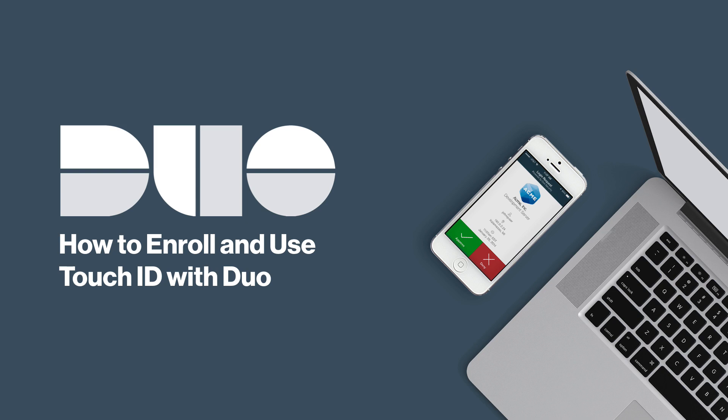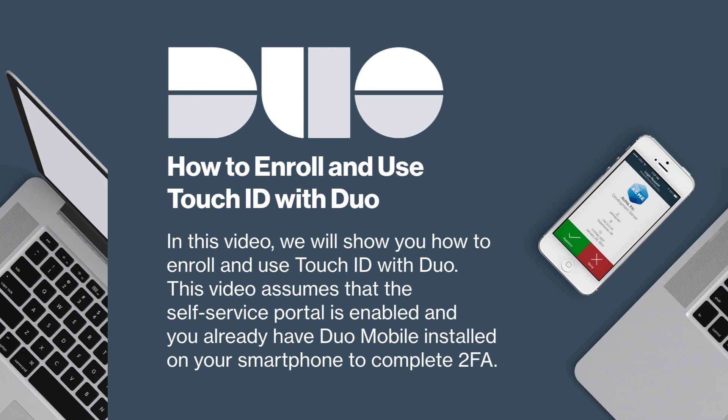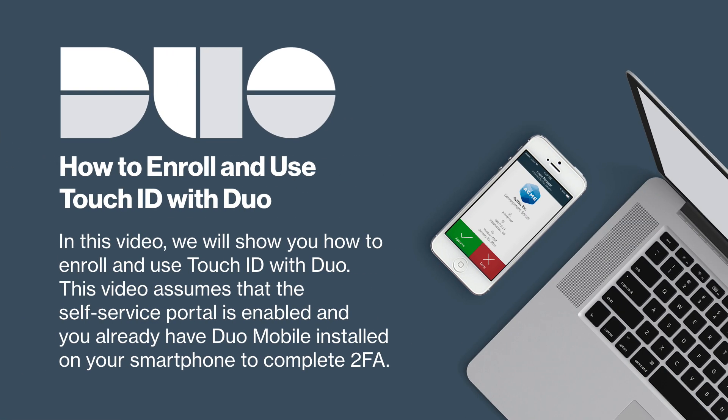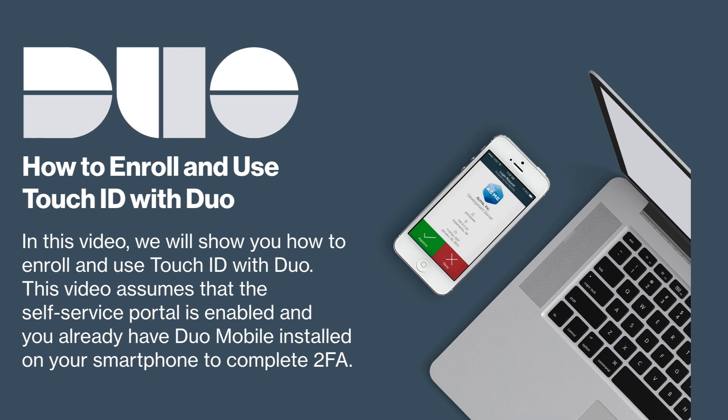Duo Security now supports macOS Touch ID as a two-factor authentication method. In this video, we will show you how to enroll and use Touch ID with Duo. This video assumes that the self-service portal is enabled and you already have Duo Mobile installed on your smartphone to complete 2FA.